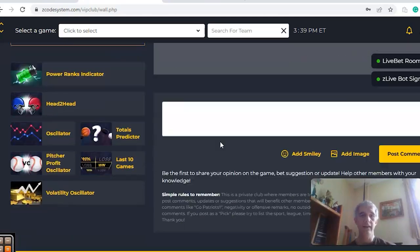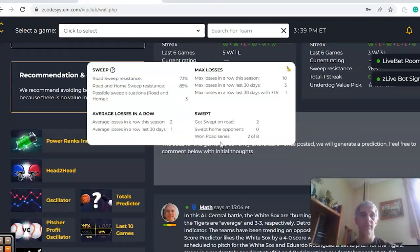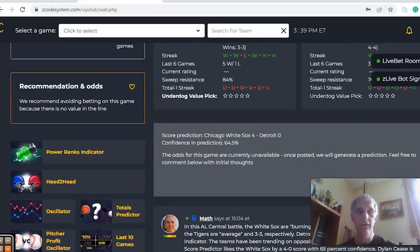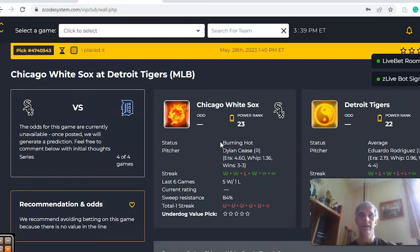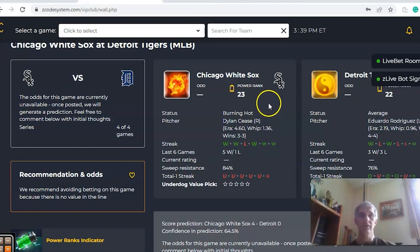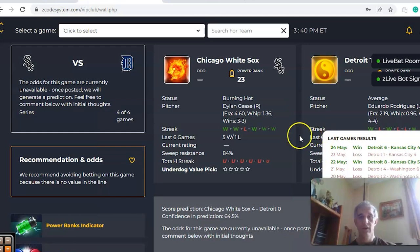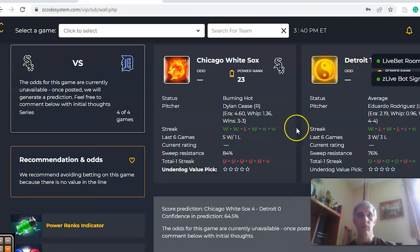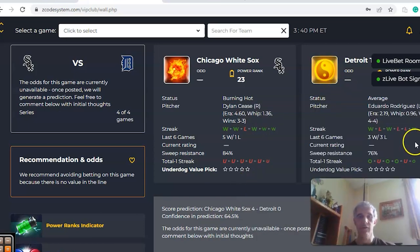The next game we want to look at — scrolling down through a large list of contests for May 28th — is Chicago White Sox versus the Detroit Tigers, an AL Central battle. You can see that Chicago is coming in burning hot while Detroit is coming in average. Looking at the streak, Chicago is five and one over the last six, while Detroit is three and three over their last six.